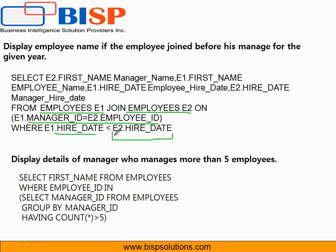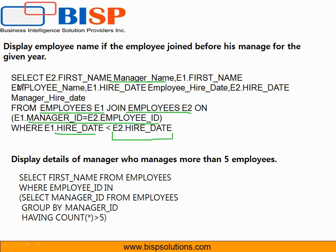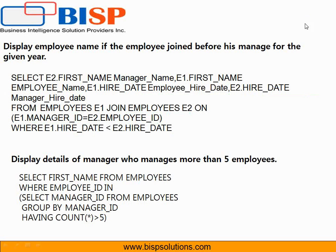Where the manager ID hired before the employee ID. So I've made over here employee hire date is less than the employee manager ID hire date. And here I'm going to display manager name, employee name, and other details of employee, their hiring details and so on.